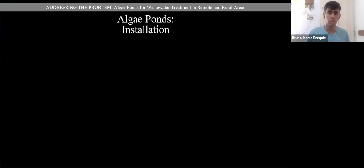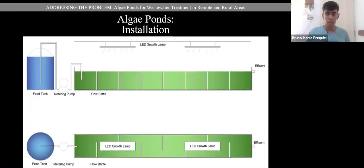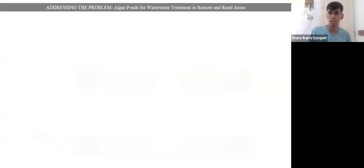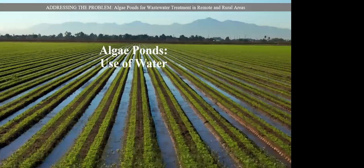Regarding installation, algae ponds are installed outdoors to take advantage of sunlight. During the setup period, local-dominant microorganisms and algae are cultivated in the ponds. Regarding the use of water coming out of the algae ponds: the water coming out is not clean enough to drink, but it can be used for cleaning or mainly in agricultural activities.